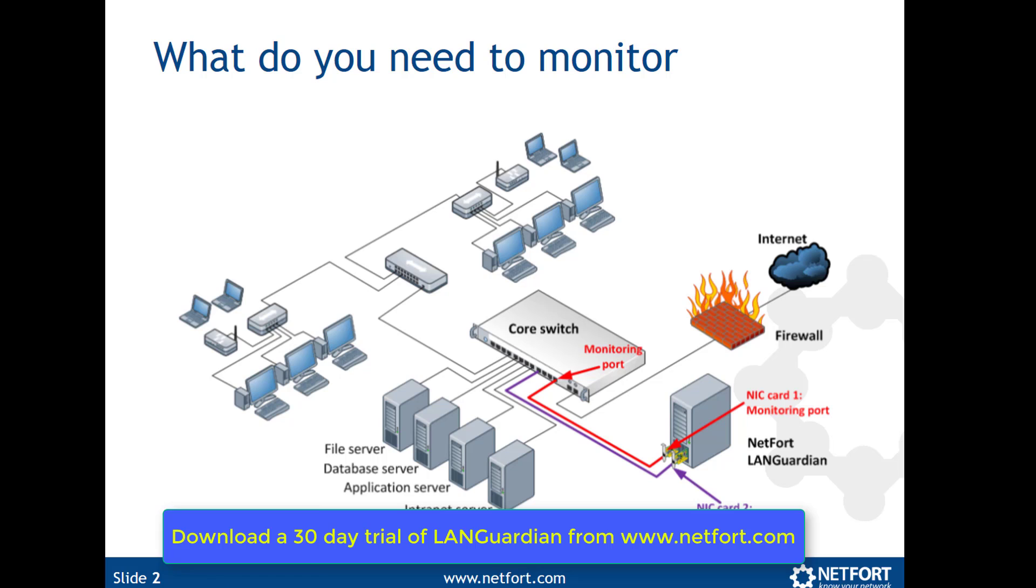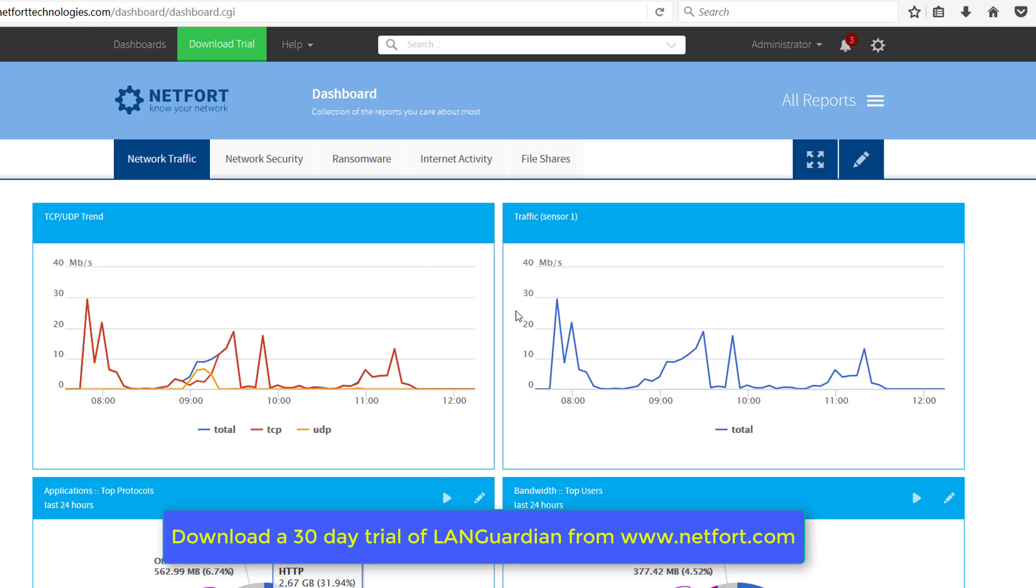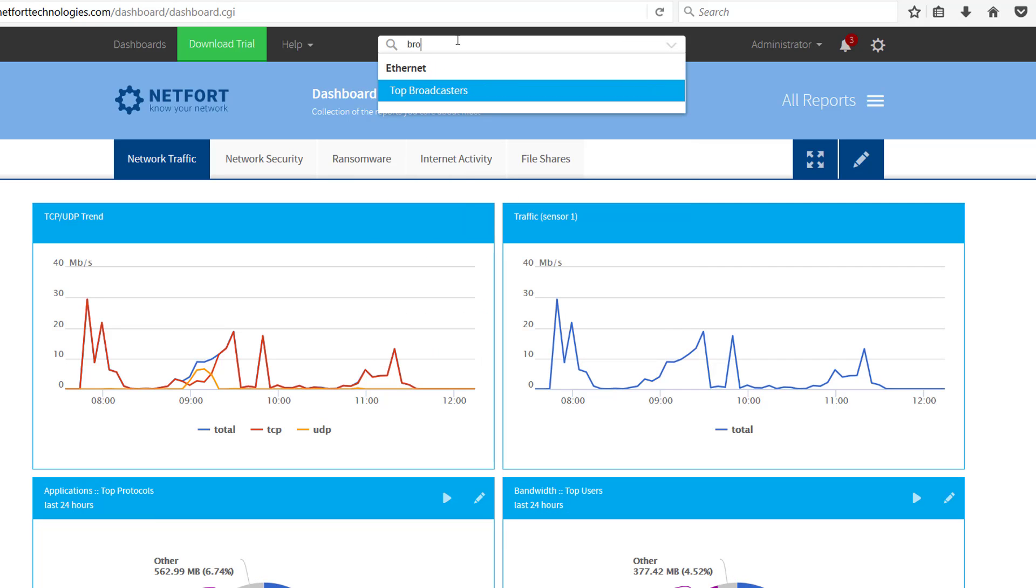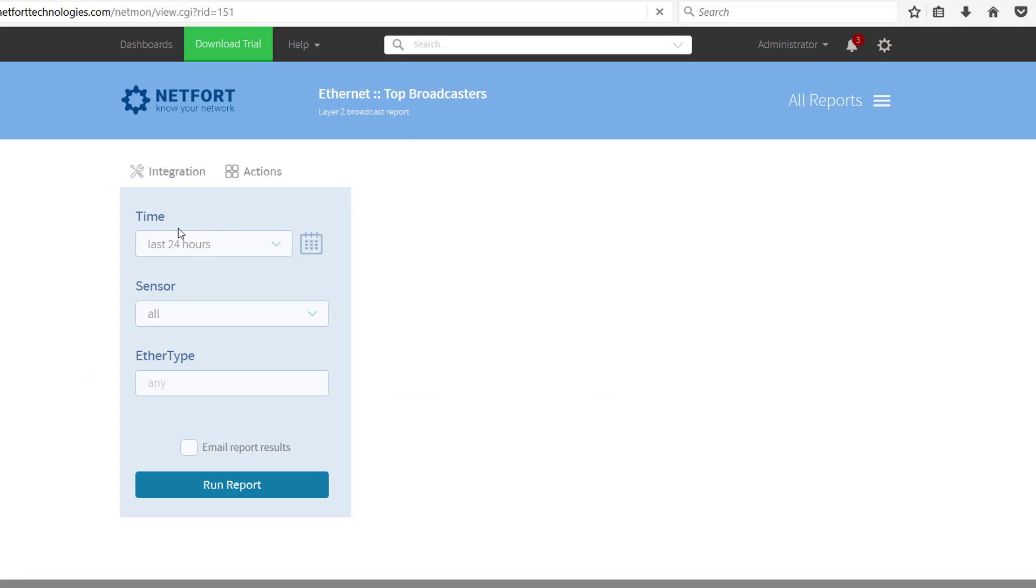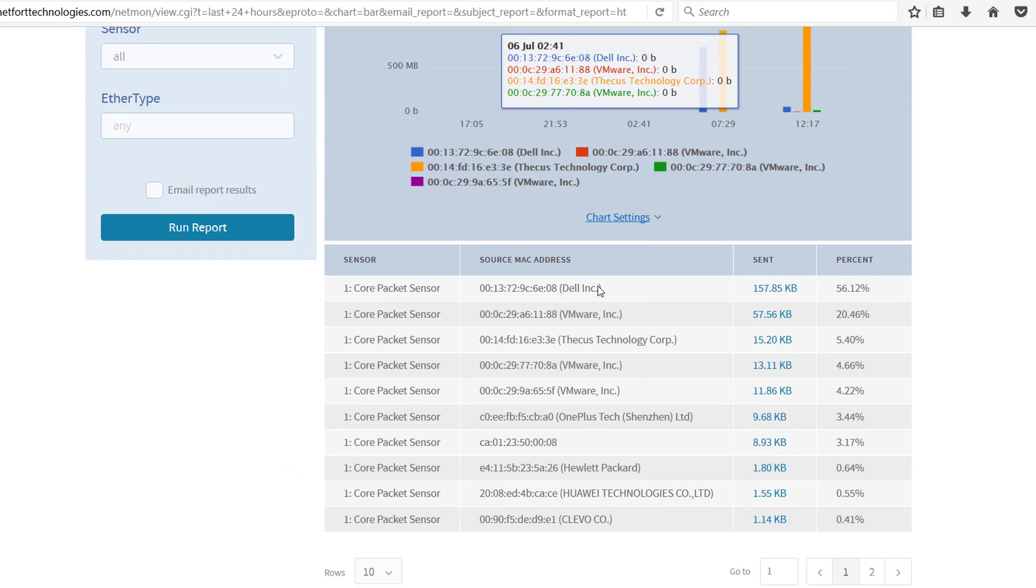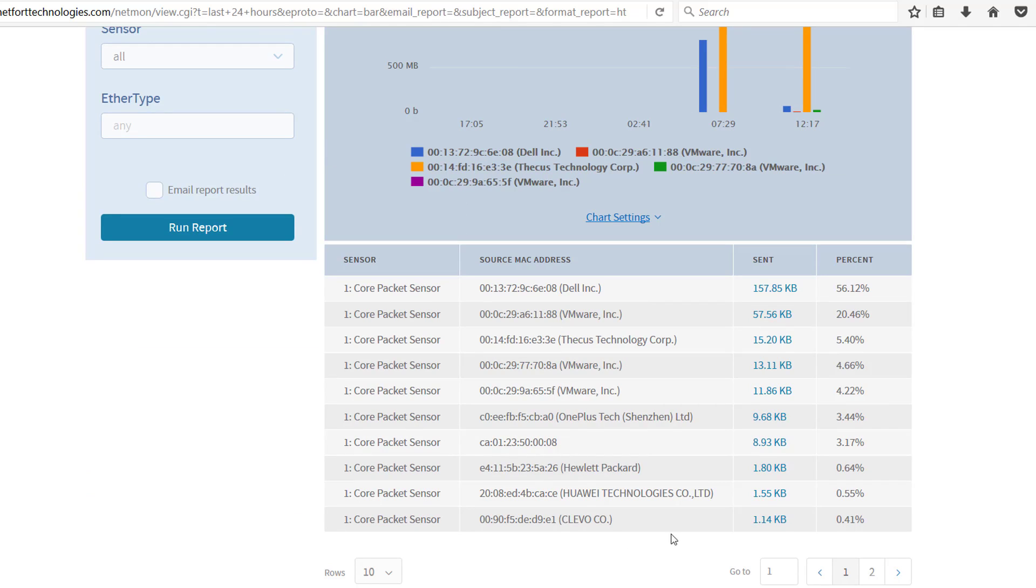So let's see how we can focus on broadcast traffic. So here I am on the LANGuardian web GUI, and to look at broadcast traffic, simply type in broadcast into the search. We've got top broadcasters, pick a time period, look at 24 hours, run a report, and here we have a list of devices that are generating broadcast traffic.